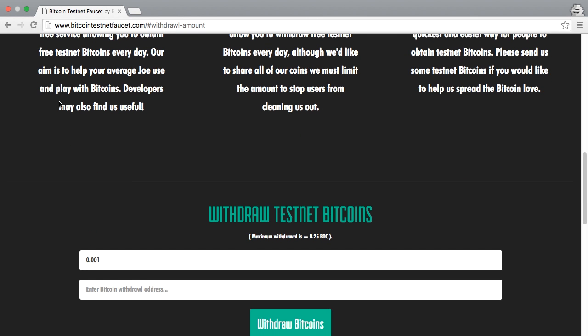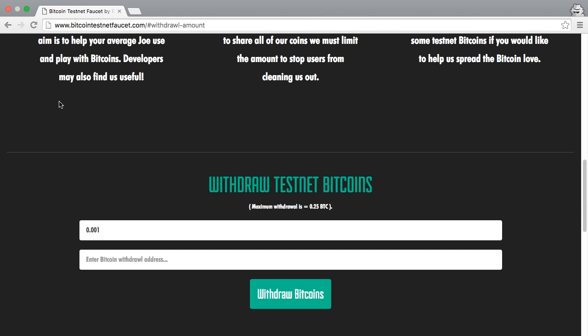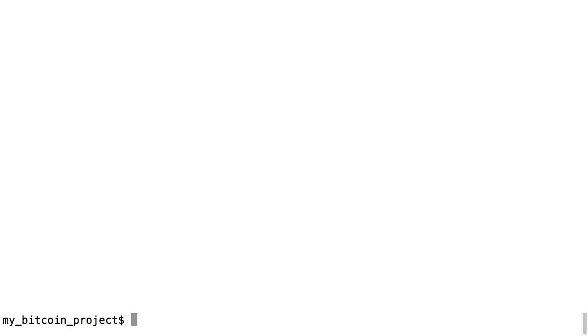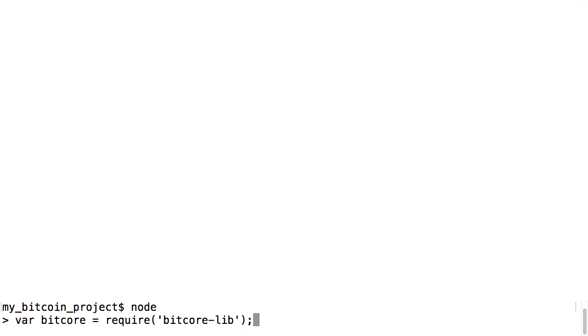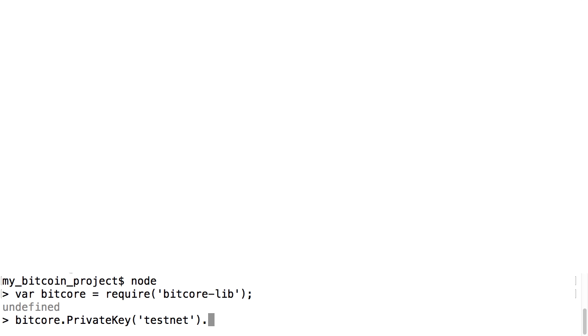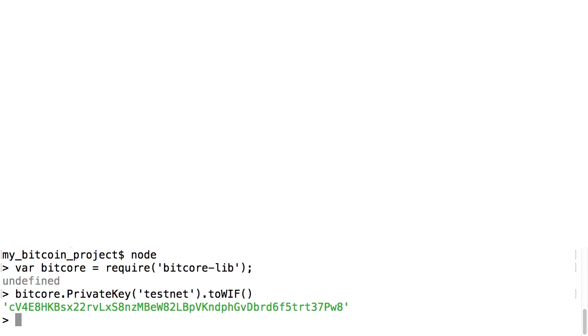Now we need an address to send these coins to, so we're going to make a new address. However, it's important that we don't lose the private key to this address, so we're going to store that key in a file this time. Run node again and require the bitcore library as before. Then generate a new random private key and add the following function at the end: toWIF.